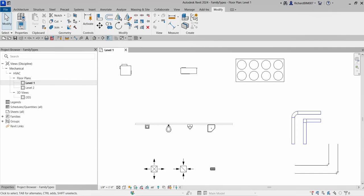What's up guys, Learning with Rich here. In this video we're going to understand family types in Revit. This is a continuation for our Revit for Mechanical Design Professional Certification preparation. We're going to differentiate between system and component families — those are the two types of families.